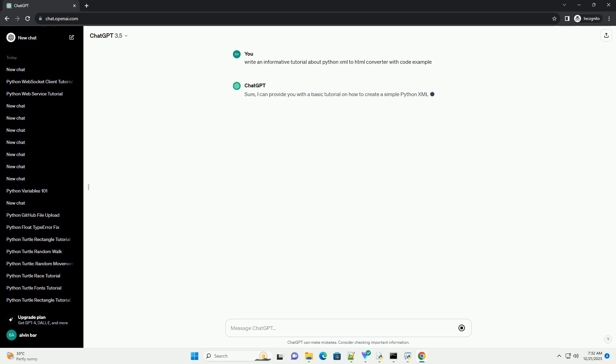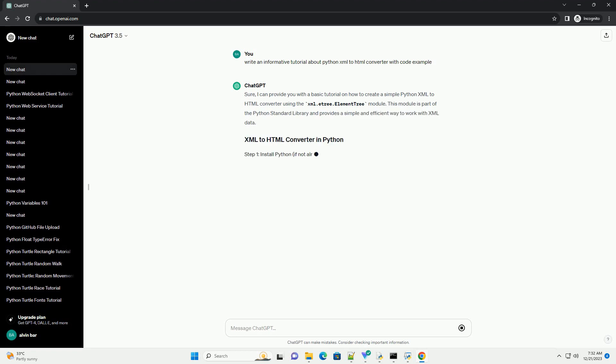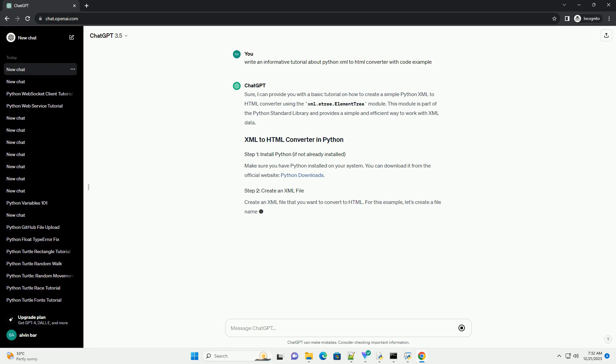I can provide you with a basic tutorial on how to create a simple Python XML to HTML converter using the xml.etree.ElementTree module. This module is part of the Python standard library and provides a simple and efficient way to work with XML data.